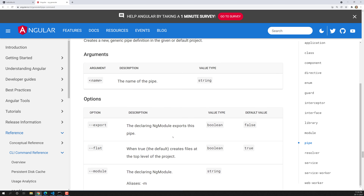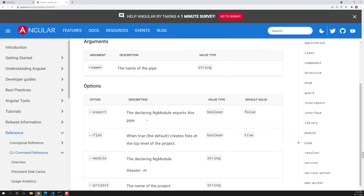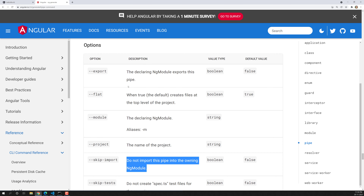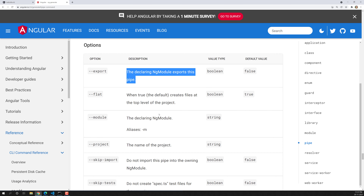This is all about pipe generation. You might be wondering about modules — since we saw export and skip-import options. In the next video, we'll see how to create modules using Angular CLI and how to use them. If you have any doubts or suggestions, please post comments below. If you like this video, please subscribe to my channel. Thank you.